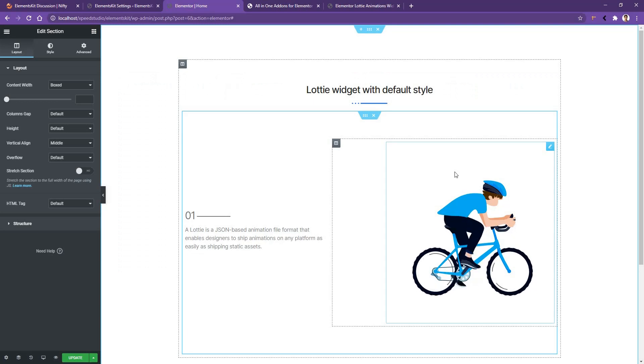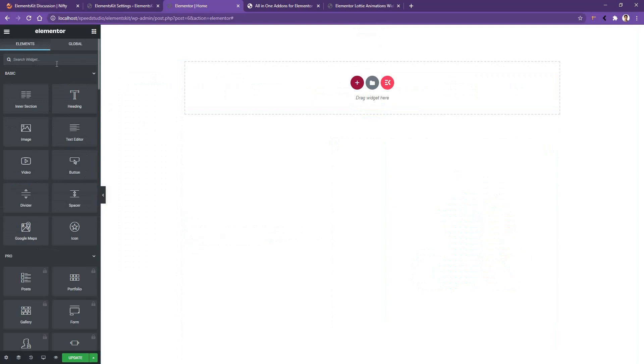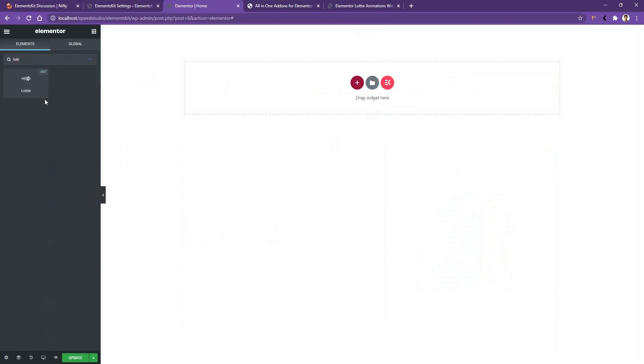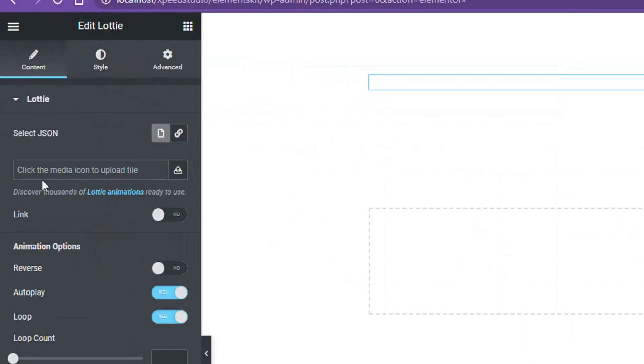Now let's see how you can use it from scratch. I'm deleting this one. From the widget panel, search Lottie and there you can see the Lottie widget by ElementsKit. Drag and drop the widget on your page. Then in the left side you'll find the box where you have to drag and drop your Lottie file. Now let's see how you can collect a Lottie file.